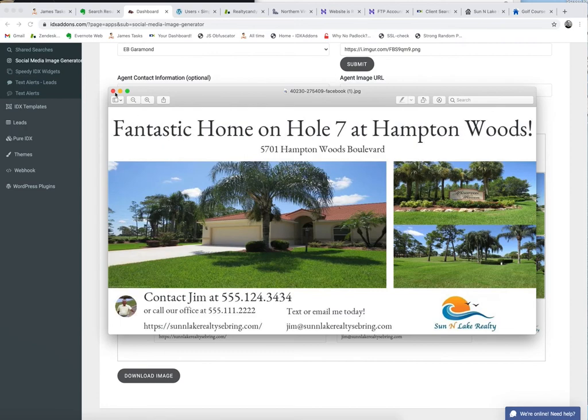So come check out the Social Media Image Generator at IDX add-ons.com.